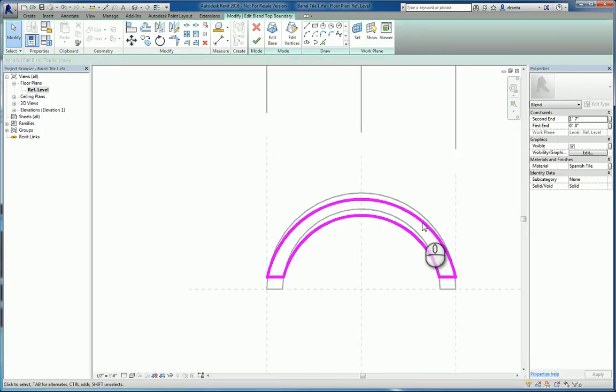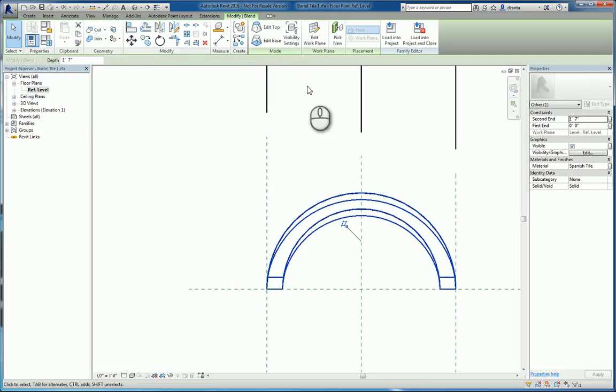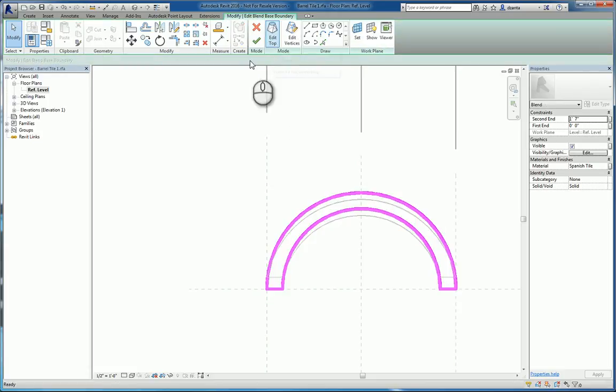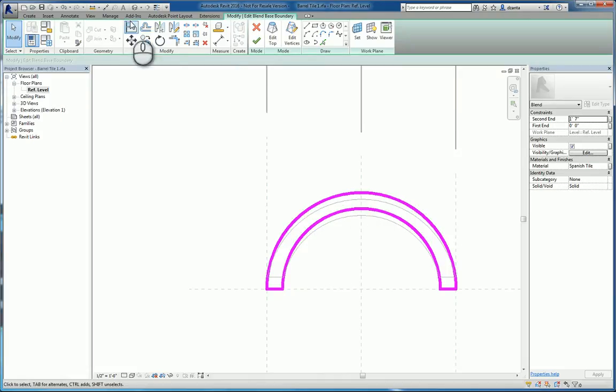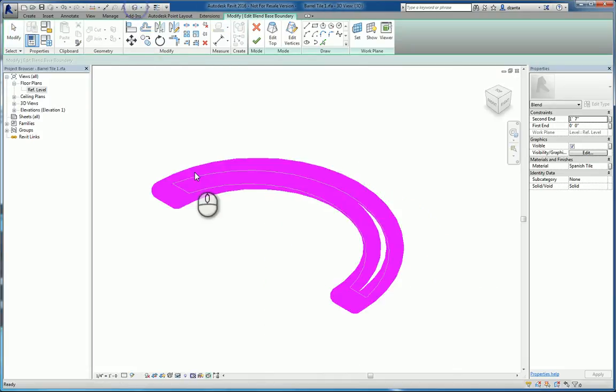And if I look at it in 3D and zoom in, you can see that. I click edit the top, there's a different one. And so it's nothing more than two profiles blended together.